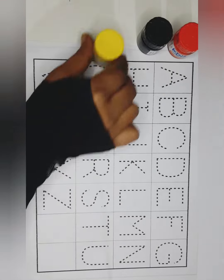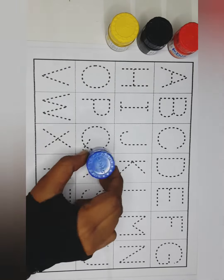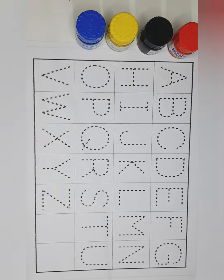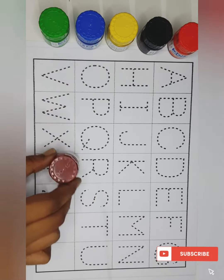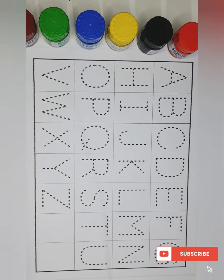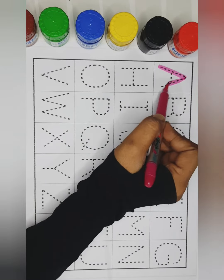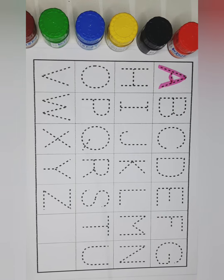Yellow color. Blue color. Green color. Brown color. Pink color. A for apple. Red color.